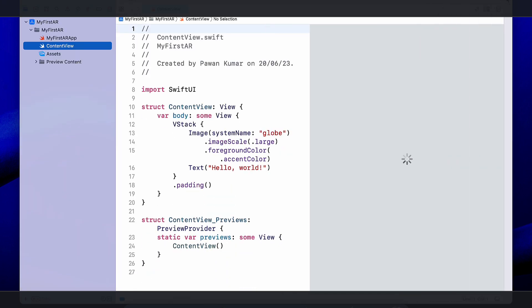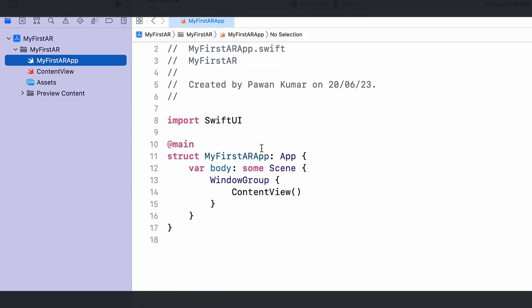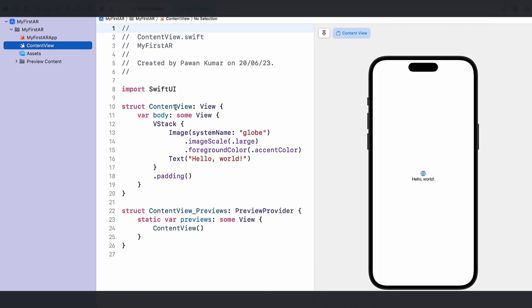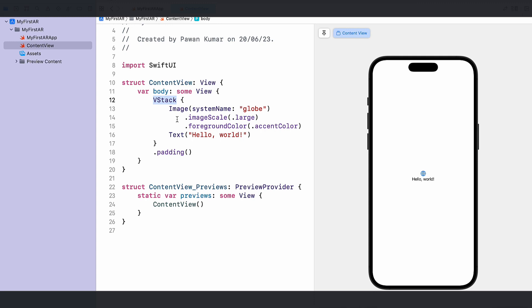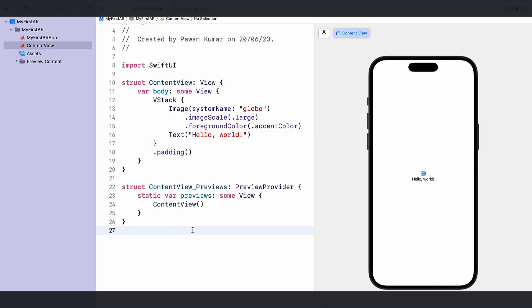Let me give you a brief overview of how this Xcode project is structured. You have the 'My First AR' folder containing the app entry point, which is essentially the main class. We have a scene where we specify content, and in ContentView we have a declarative way of writing UI. Inside the body we have a VStack — like a column if you're coming from a Flutter background — containing an image and a text that says 'Hello World'.